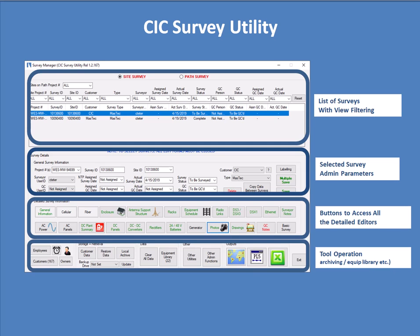The section underneath it is specific administration parameters associated with the selected survey. So in this example, the top survey in the list is selected and you can see that the dates and the surveyor and so on are all populated into that edit area, that admin parameters area. Under that is a collection of buttons to access all of the detailed editors in the tool where the actual collected data is entered. In this sense, this particular form is a master control panel of sorts, which leads you into the details of the editors elsewhere.